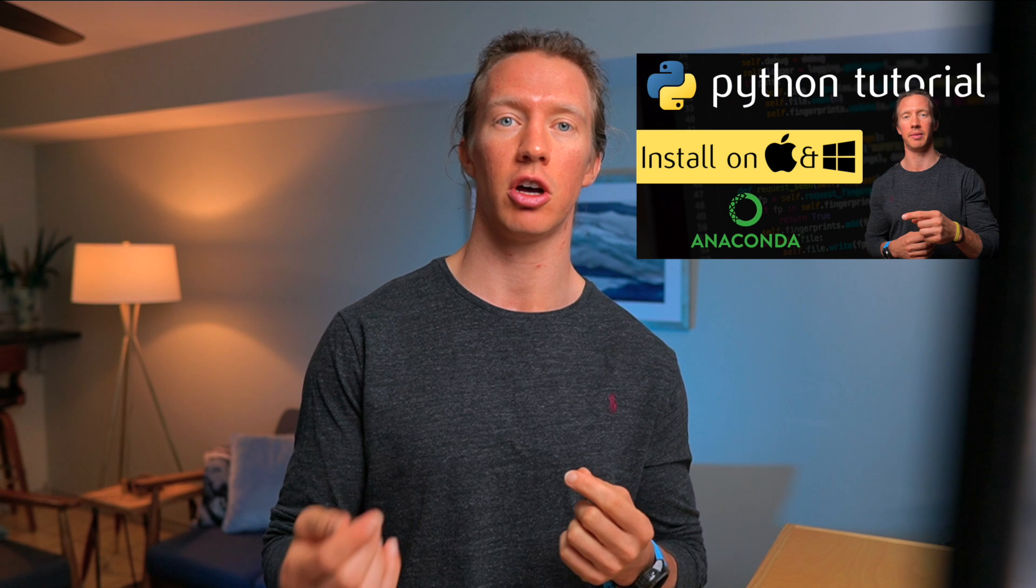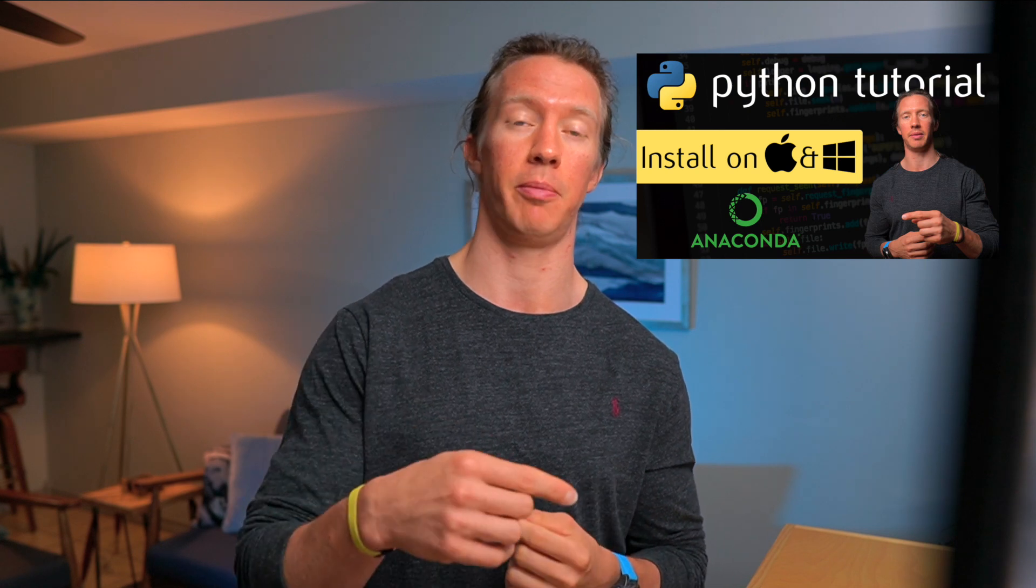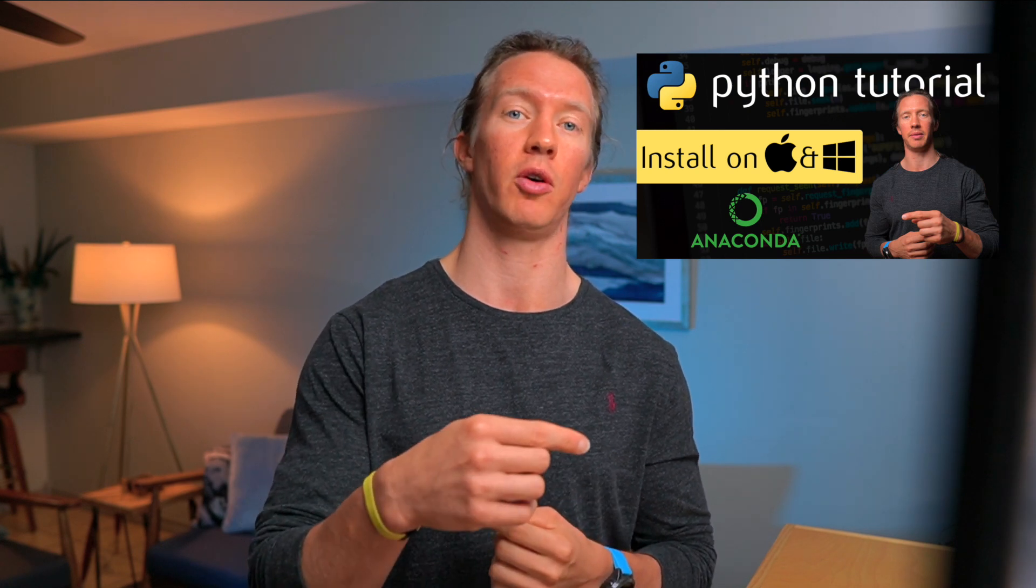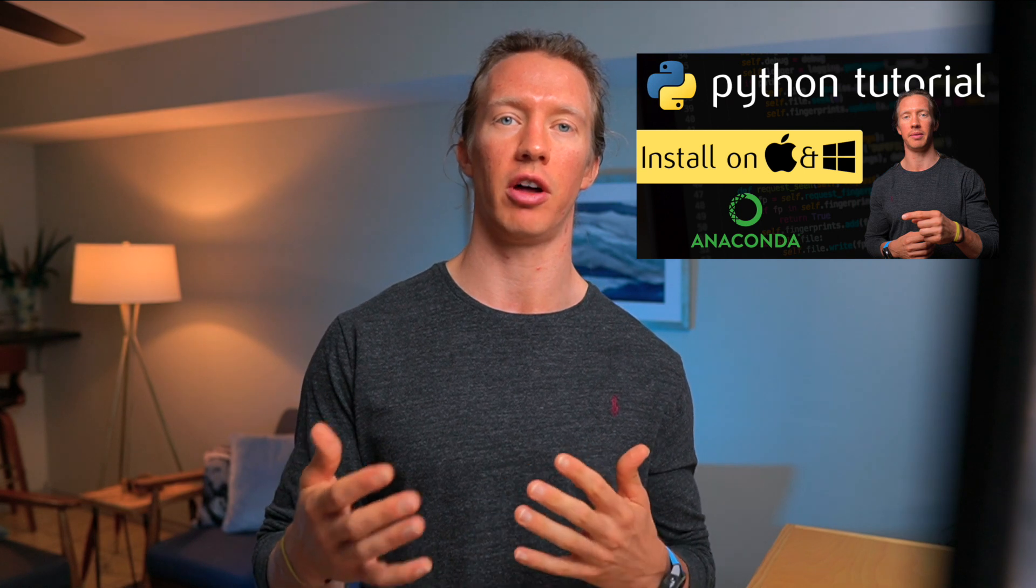For all of these examples it's important to understand that you have to have Python installed on your computer. So if you don't have Python installed, follow the previous video in this tutorial series that shows how to actually install Python via Anaconda.